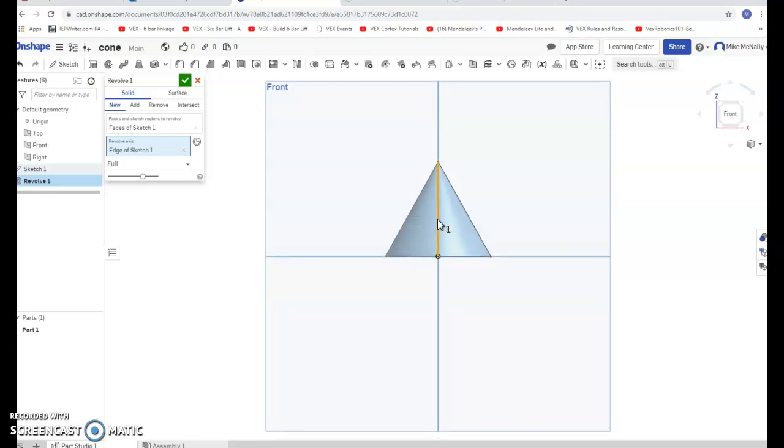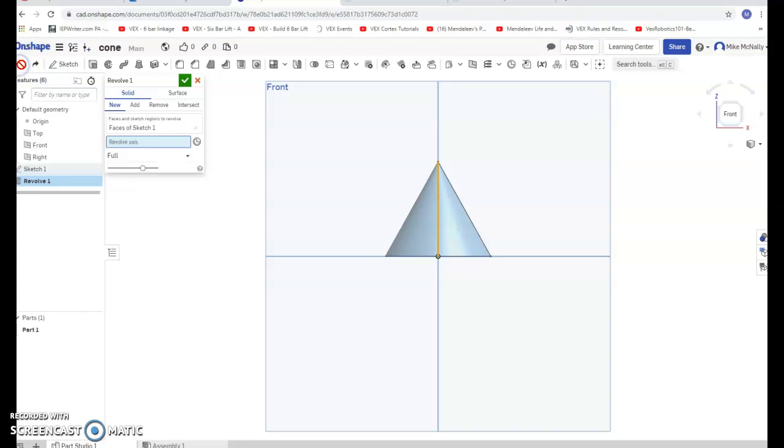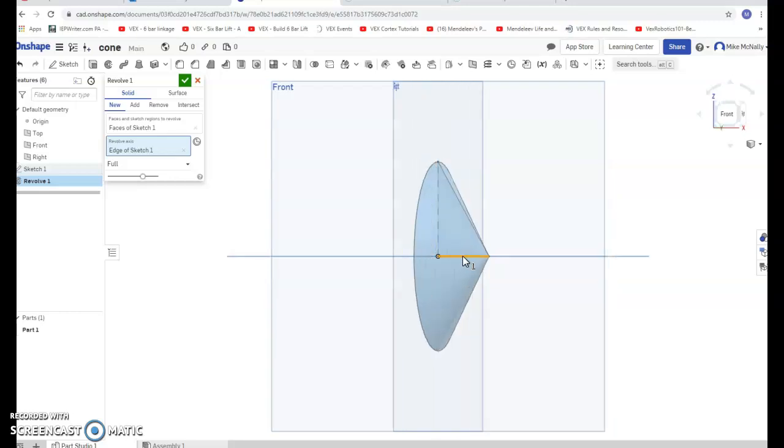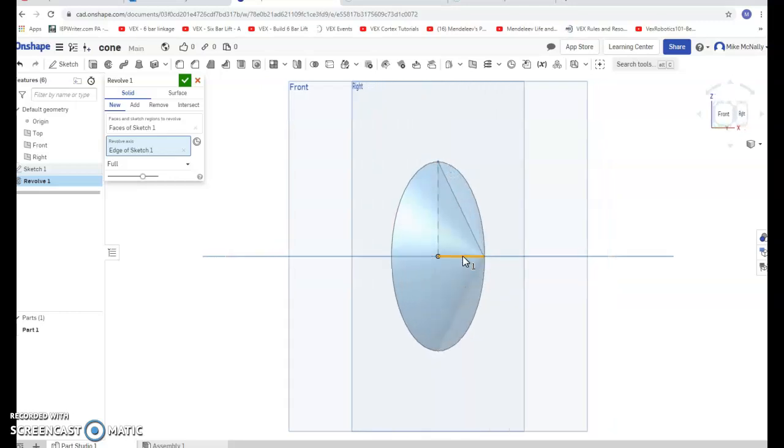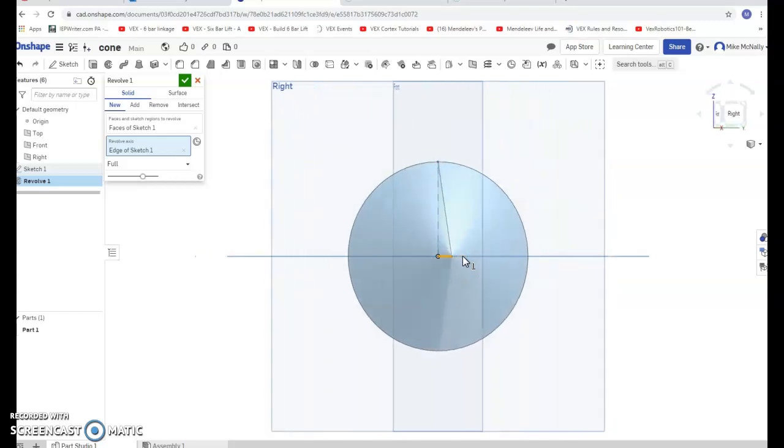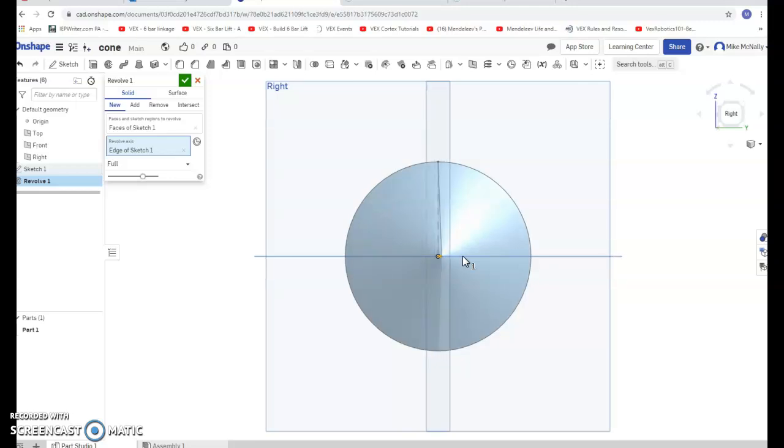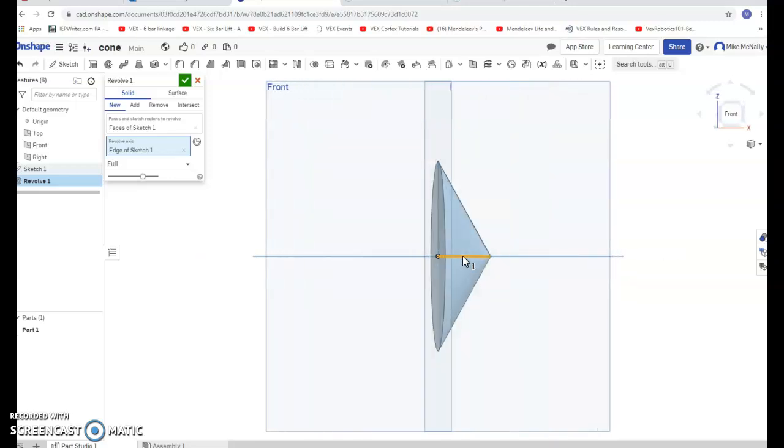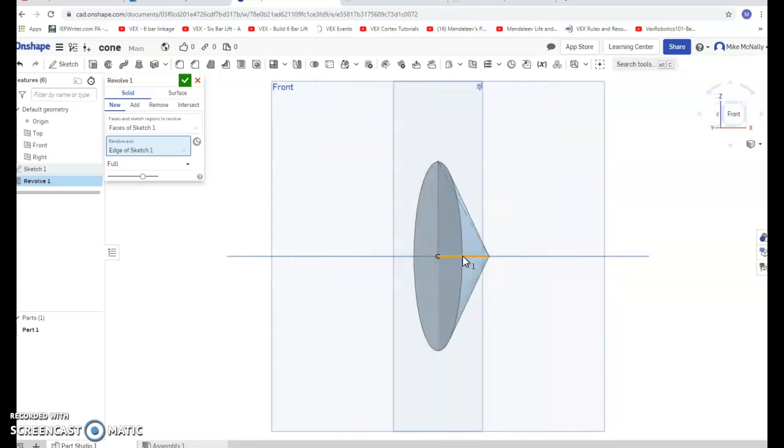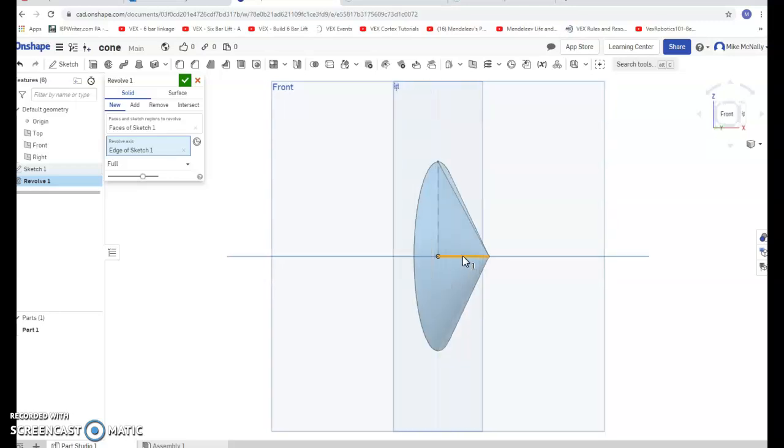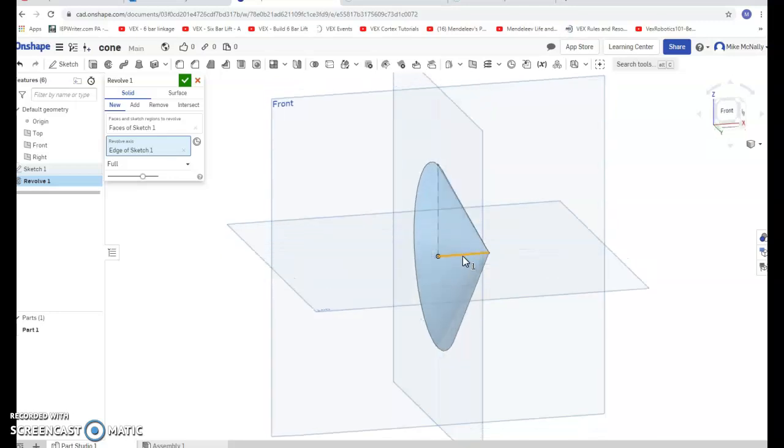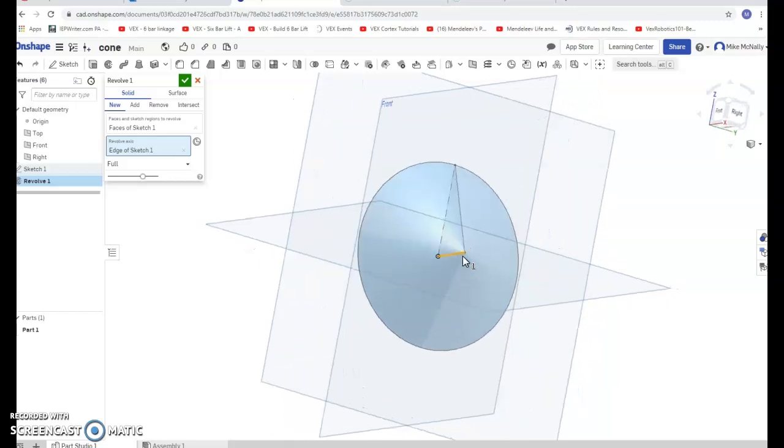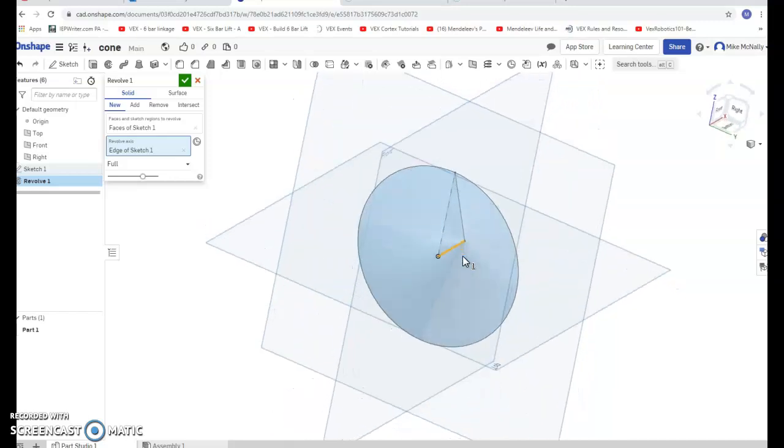I'm just going to undo that for a second. On the revolve axis, what if I selected this one? We have a flatter cone, so that's pretty neat. Short and sweet, I think that's how you make a cone.